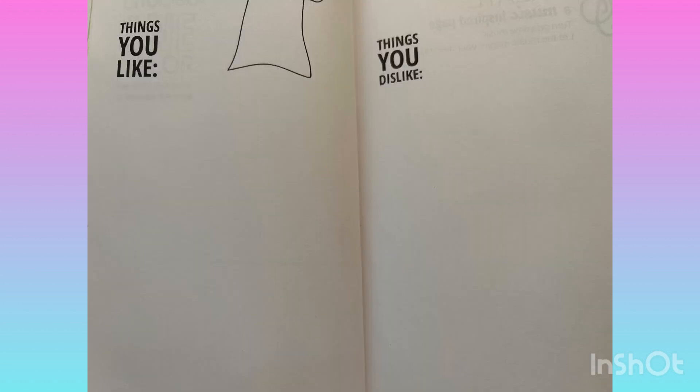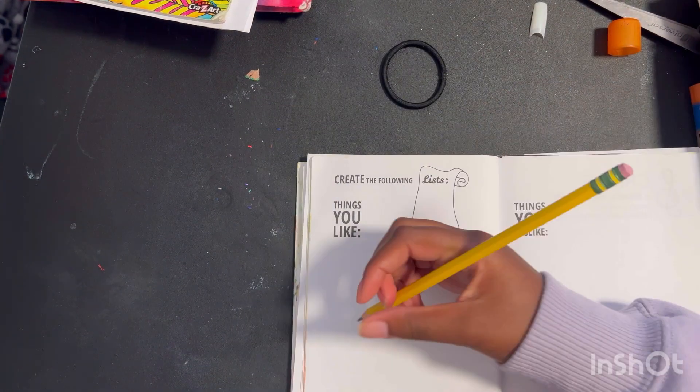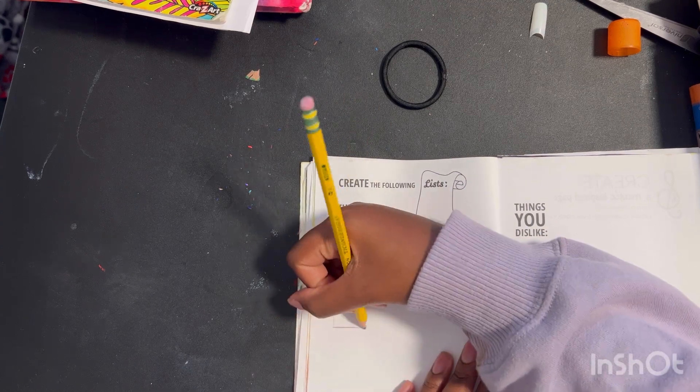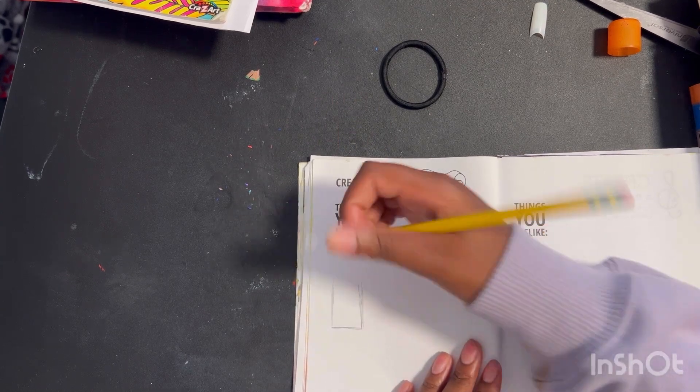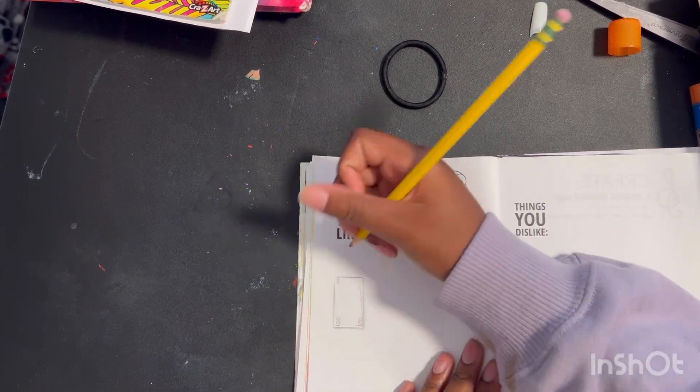Here's how the finished page turned out. I hope you guys like it. For the next page it says create a page of things that you like and things that you dislike. Here I'm creating things that I dislike and things that I like.